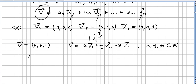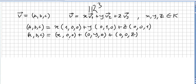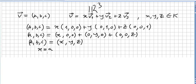So we have to write (a, b, c) as x times (1, 0, 0) plus y times (0, 1, 0) plus z times (0, 0, 1). That gives us (x, y, z), so a = x, b = y, and c = z. So these three vectors v1, v2, and v3 span R³.